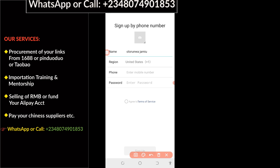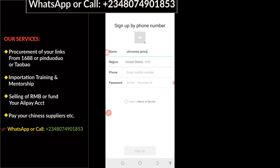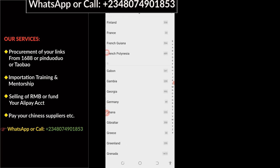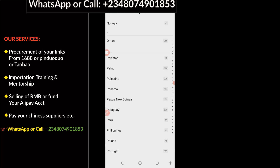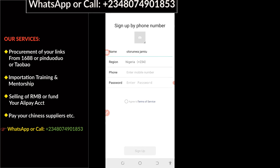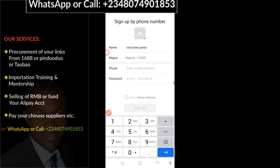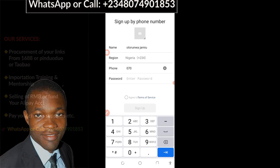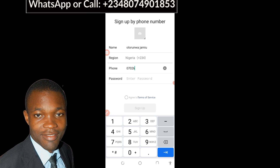The next column is where you need to change your country code — whichever country you are coming from. All you have to do is click on it to change the country code. I'm going to click on it now and choose my country. This is my country — Nigeria. Having selected the country code, the next step is to enter your mobile number right here.